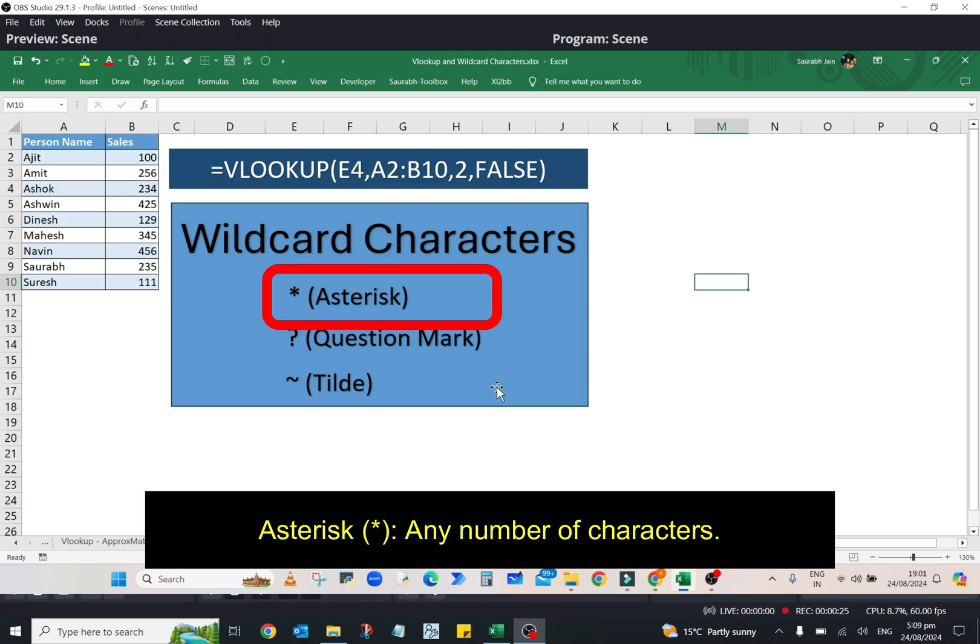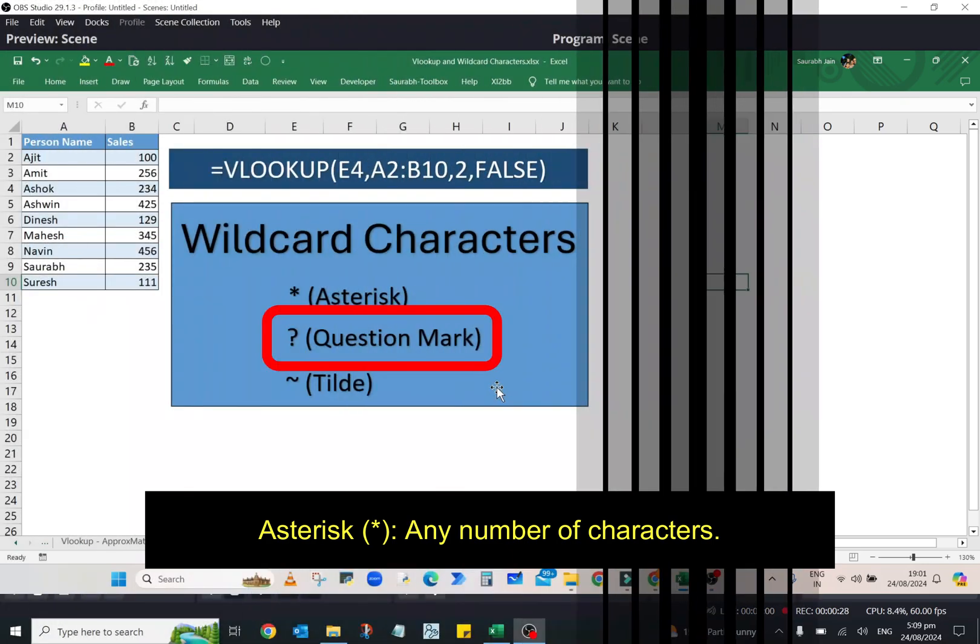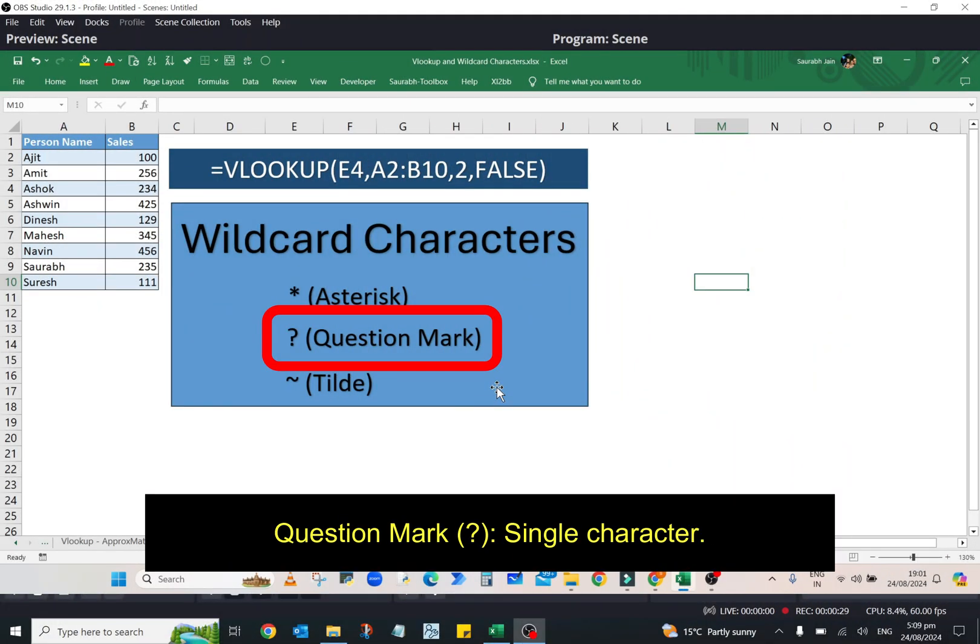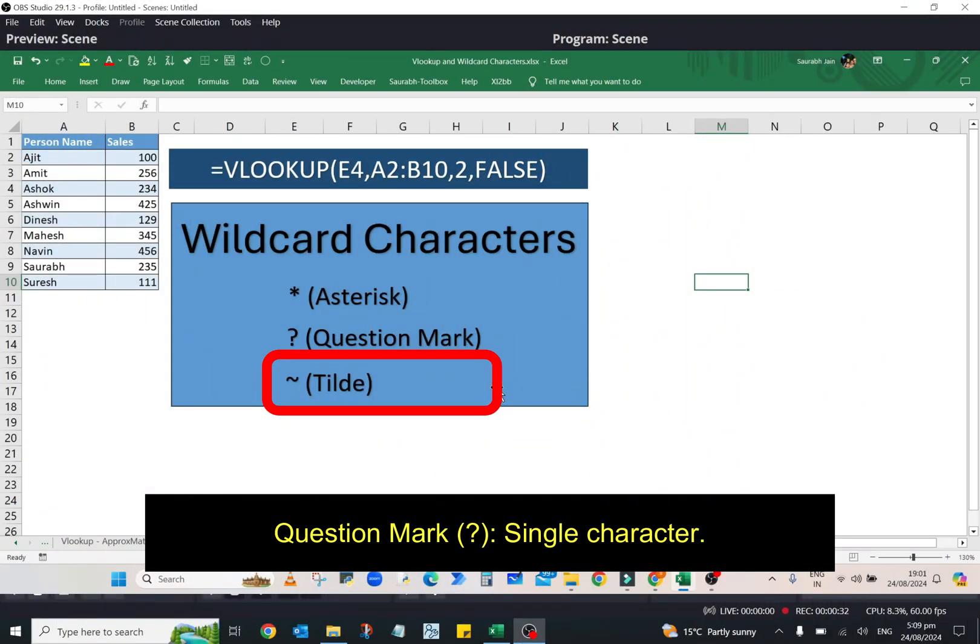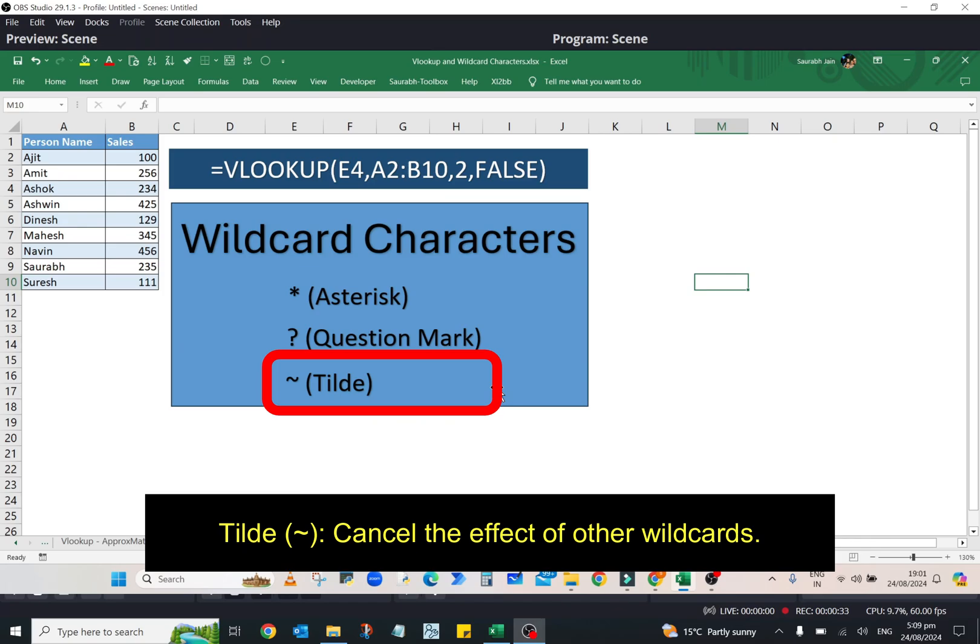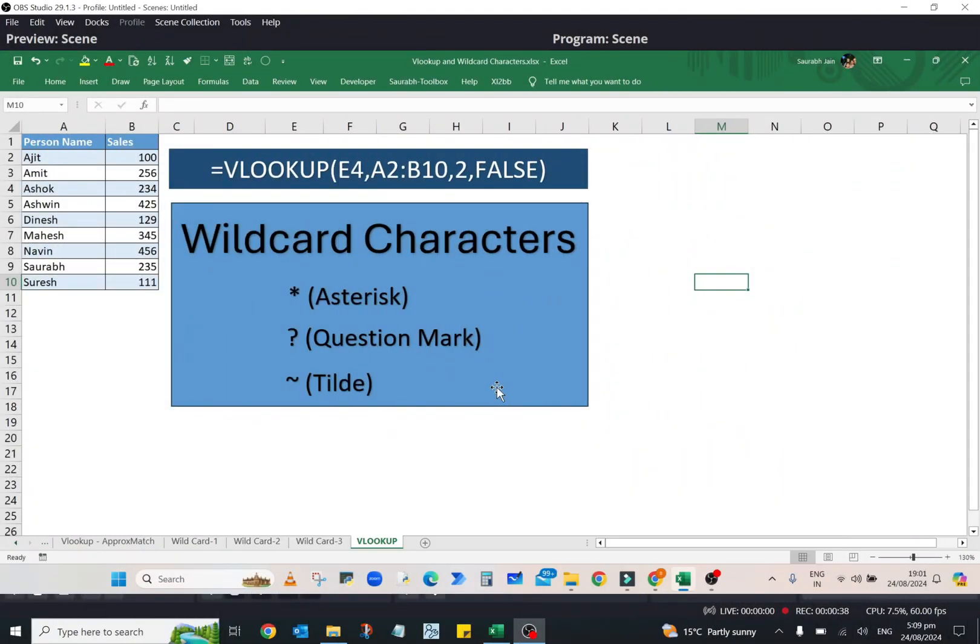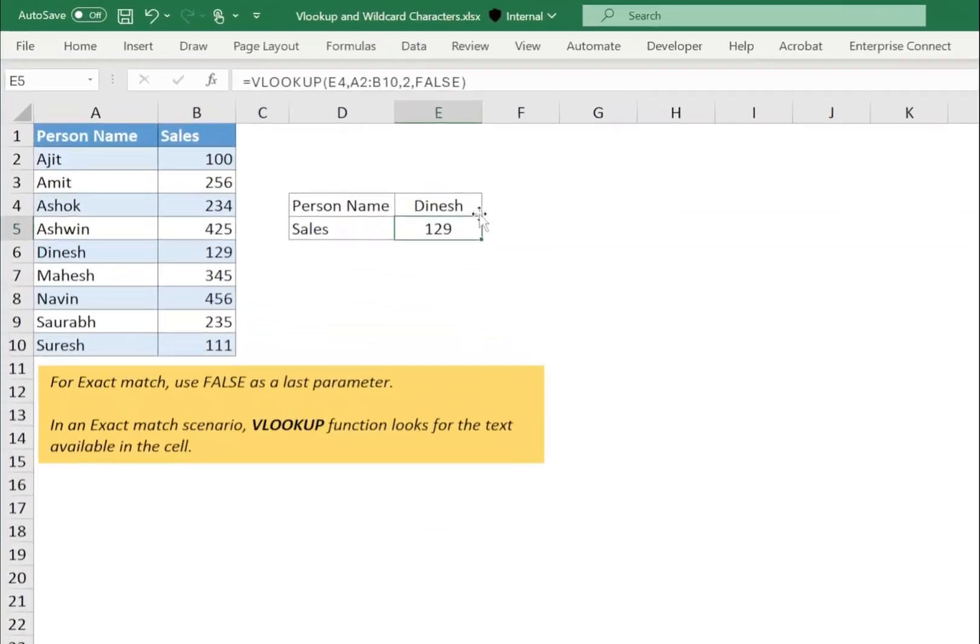Now, asterisk represents any number of characters, question mark represents a single character, and tilde is used to cancel the effects of the other wildcards. Now, you will see use of each wildcard character in this video. So, watch the video till end.